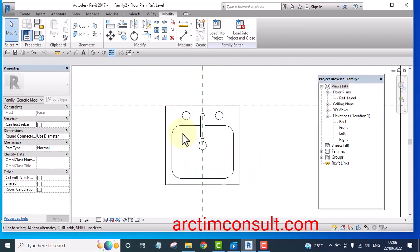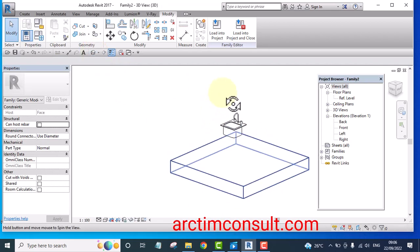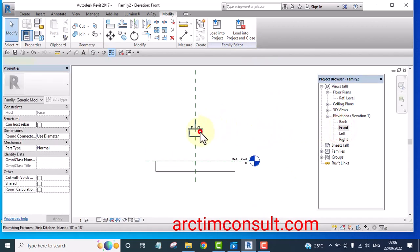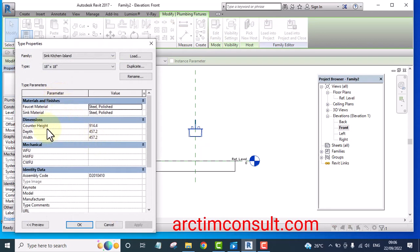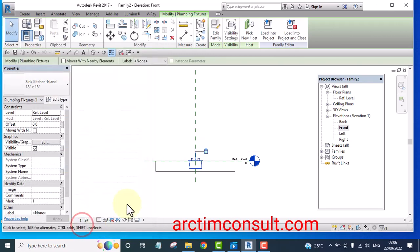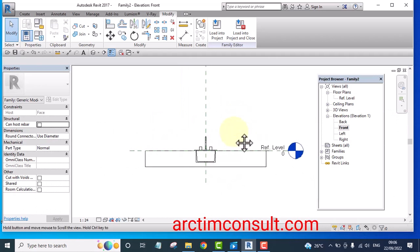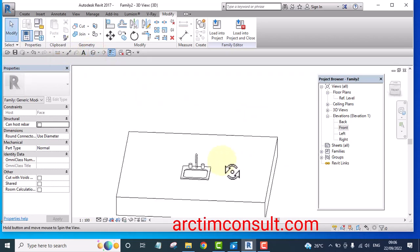Now we want to create a void. But first, let's bring the sink down. Edit its height — the height should be 0 — and click Apply so it comes down. It is now sitting on the model, and that is what we want.